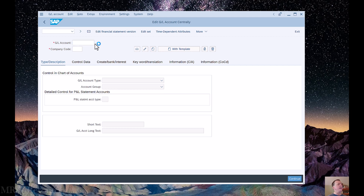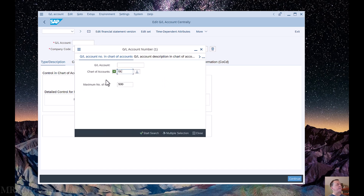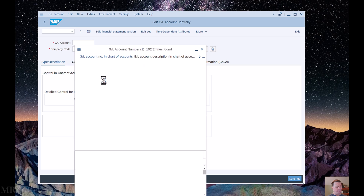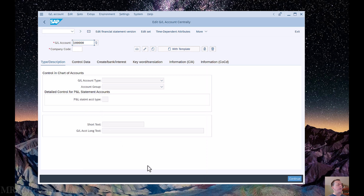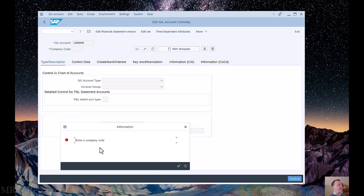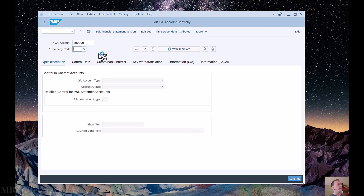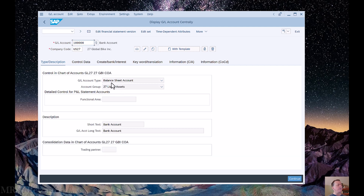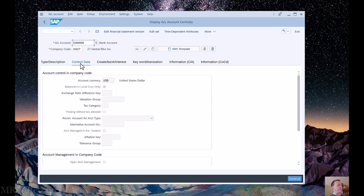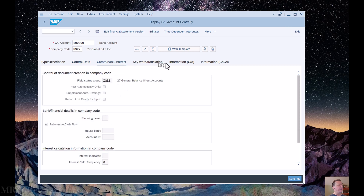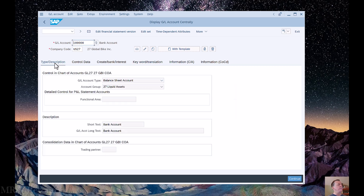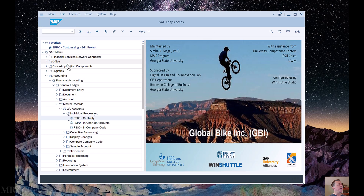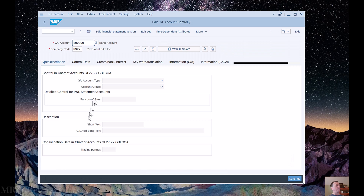We can now enter or edit an existing account. I can look up an existing account here. Let's say I want to look in my chart of accounts, which is GL27 — yours would be whatever your company number is. I also need to enter my company code, which is US27. Here's my bank account, and I can open it up to see the details. It's a balance sheet account, liquid assets. I've got the short text and long text — in this case they're the same. I can see the currency, tabs with additional data, and all the information available.